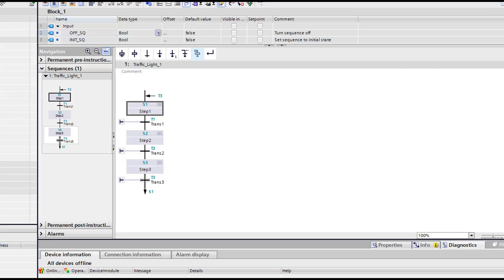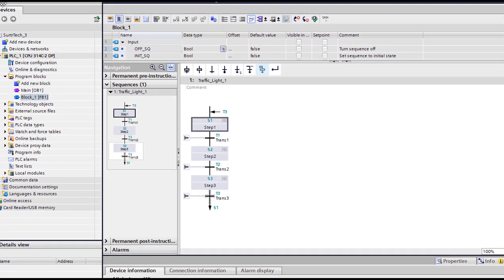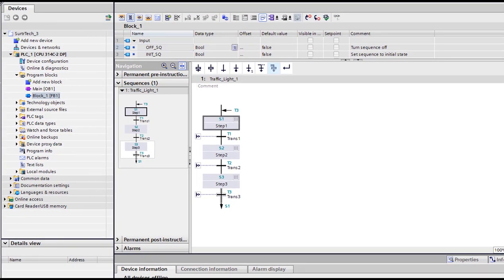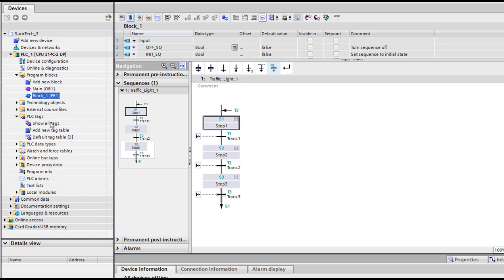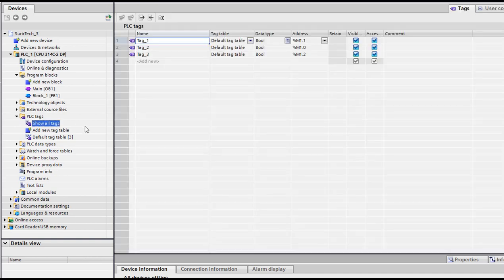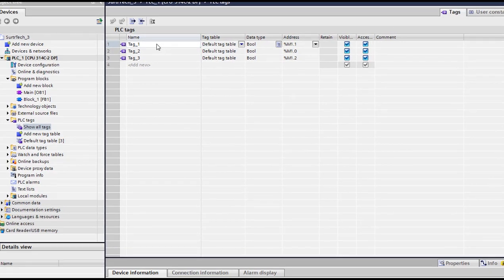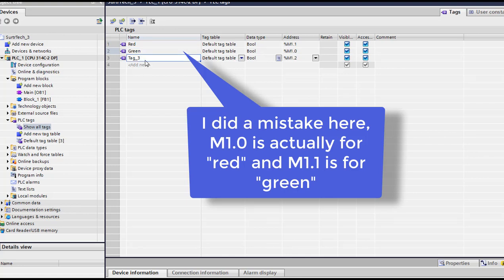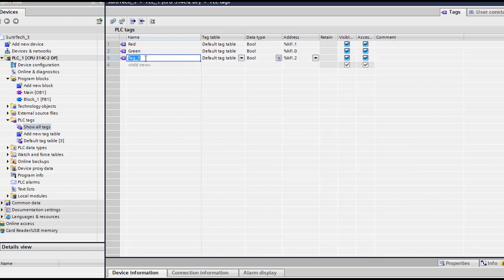If you have a lot of tags and you can't remember which one is which, I'm gonna pass to here. PLC tags and I'm gonna show all tags. Then we could name it. First we use the red one, I'm gonna name it red. Then we use green, then I use orange.